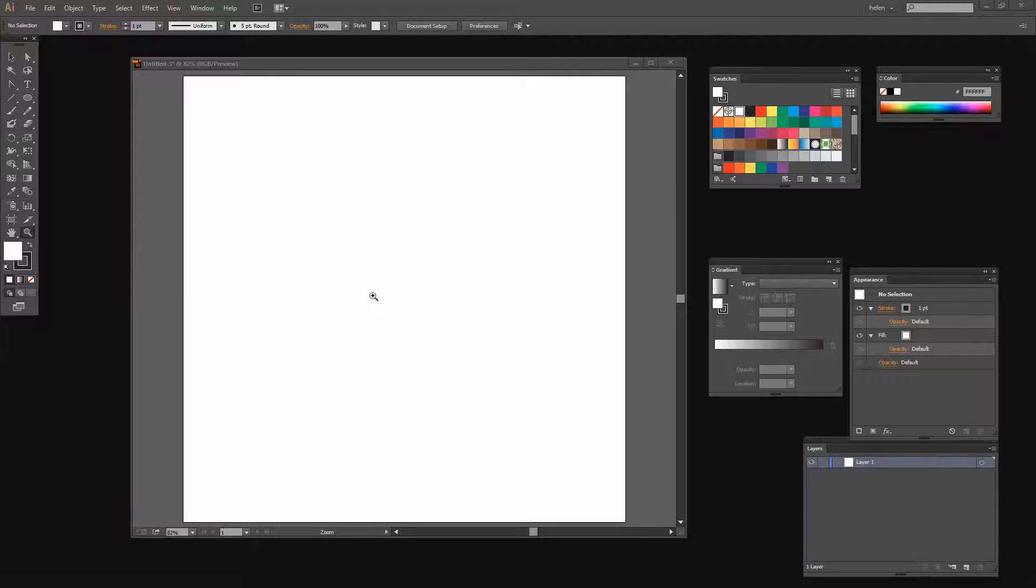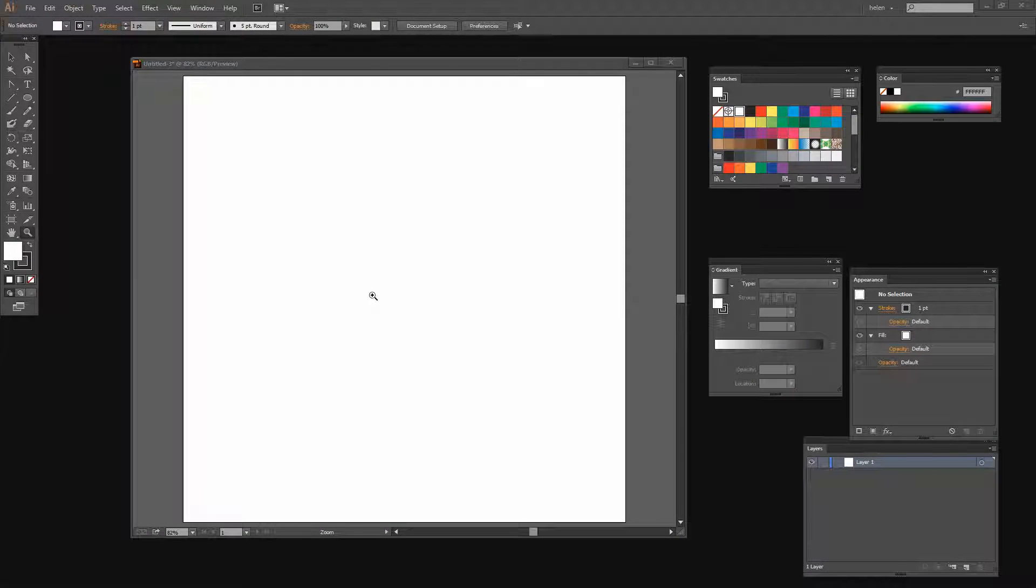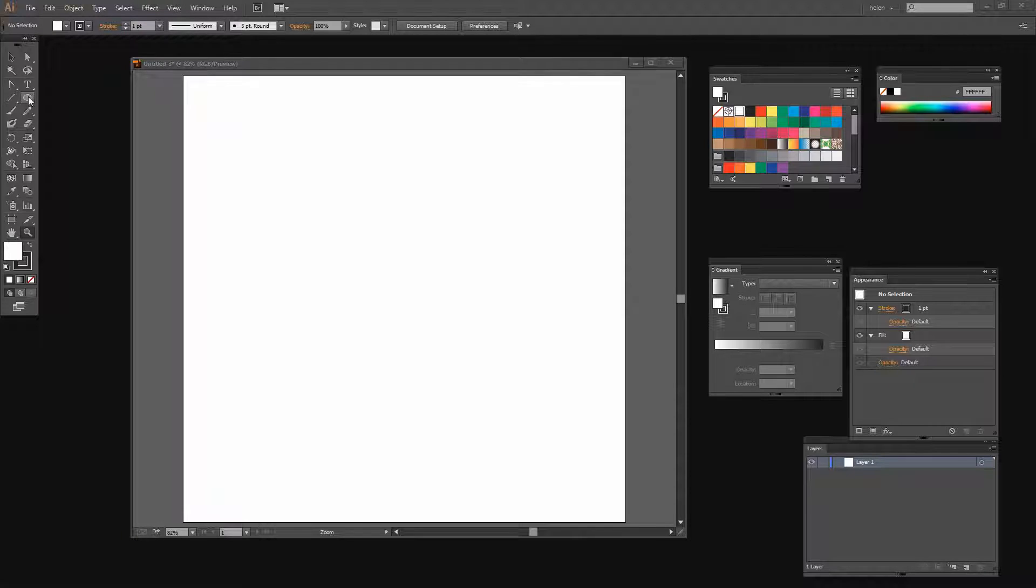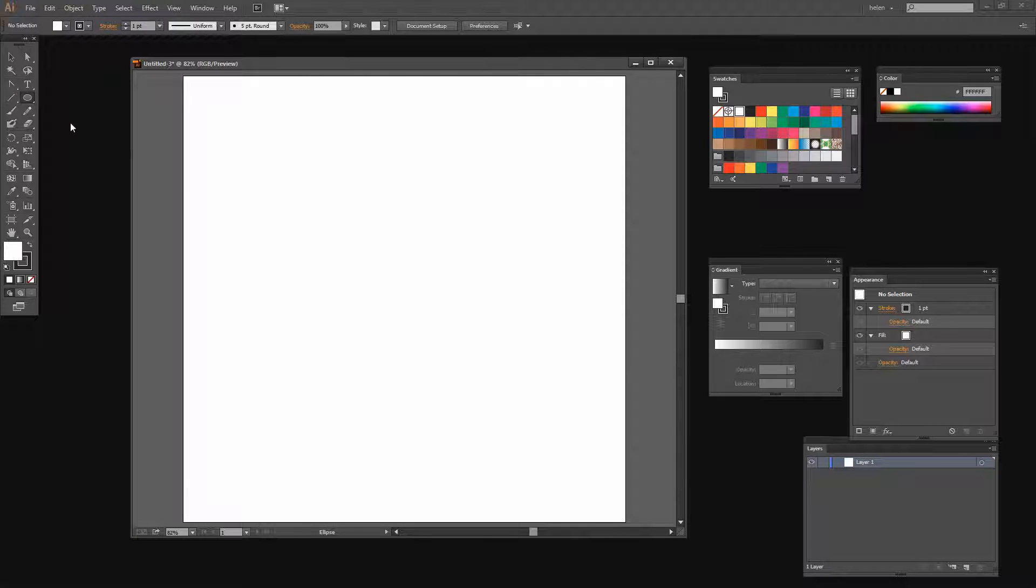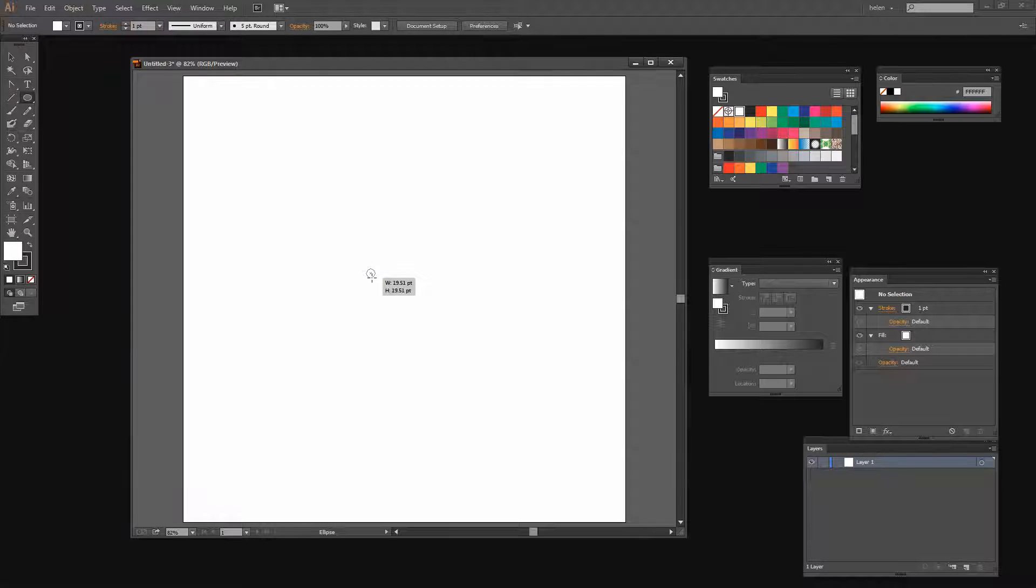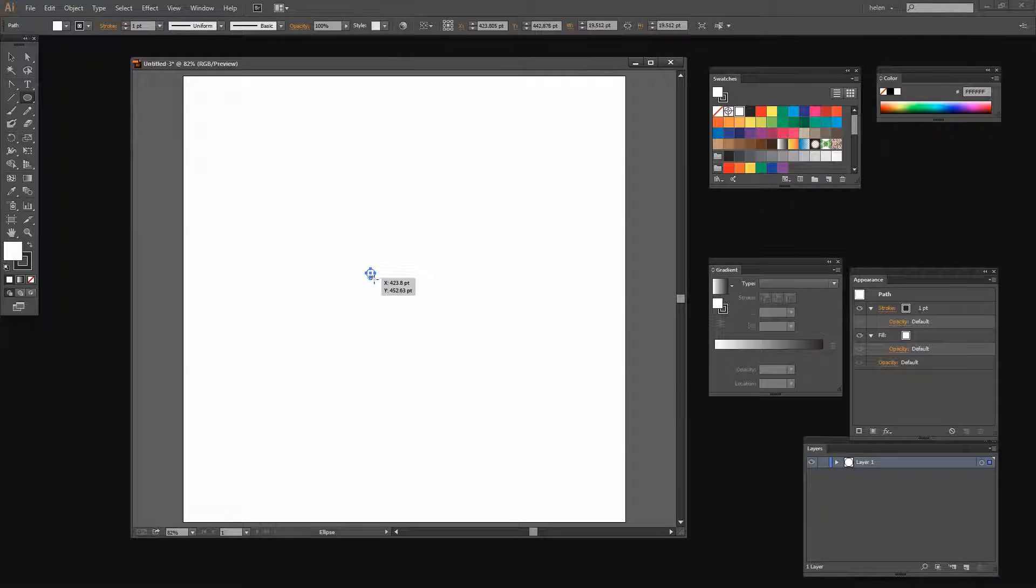My new document is a thousand points by a thousand points in size but it doesn't really matter too much how big or small your document is. I'm going to target the ellipse tool because I want to draw a very small circle. So I'm going to hold down the Shift key as I draw out a really tiny circle in the middle of my screen.